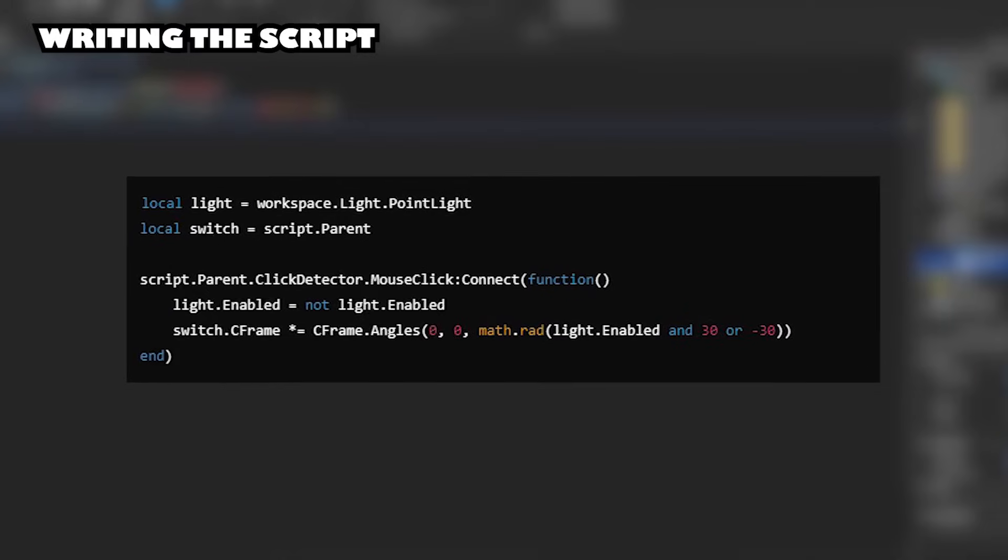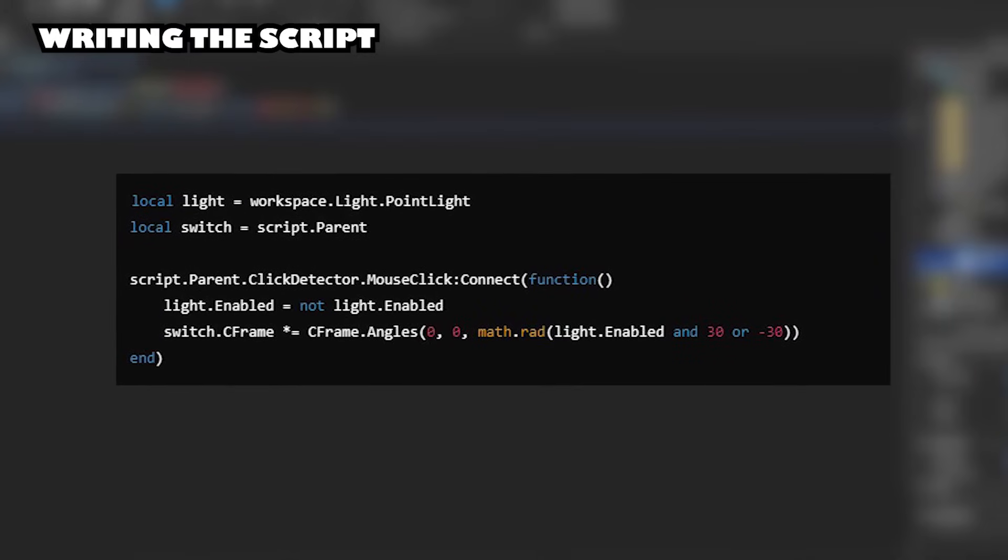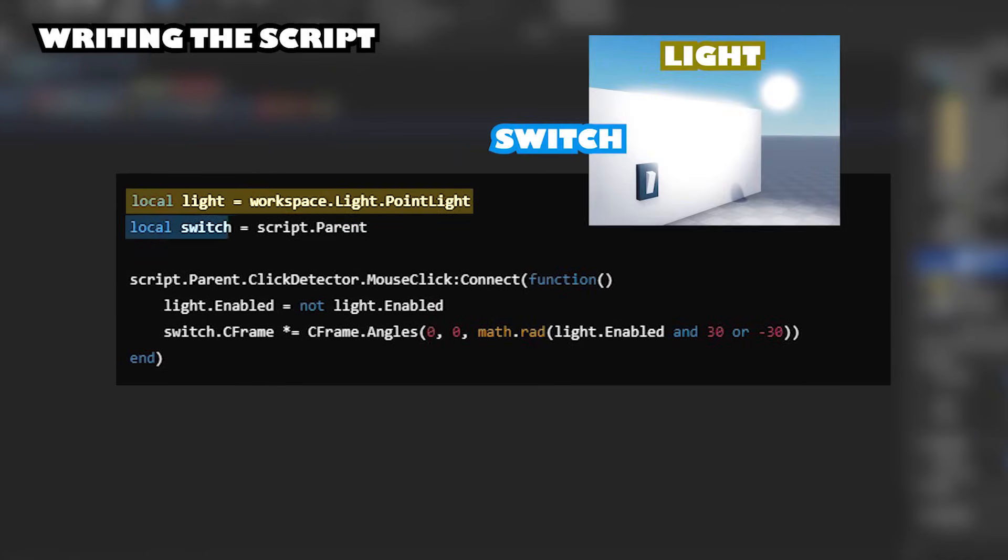Writing the script. This script will make your light switch work and you can create an animation of the switch rotating when you click on the button. Set references to light and switch.